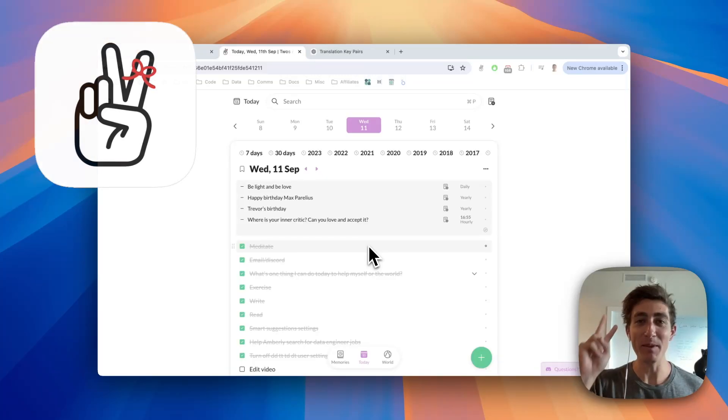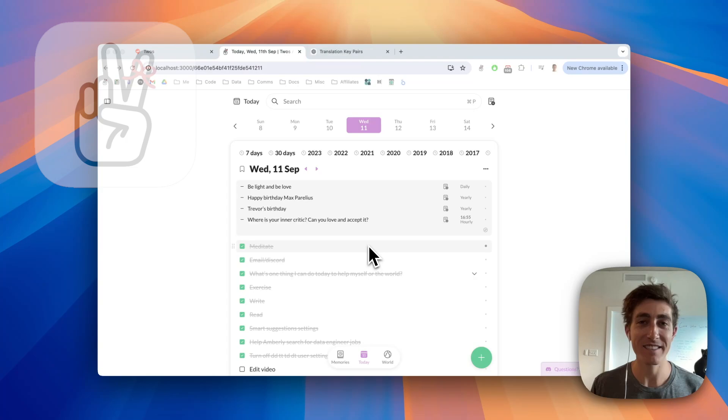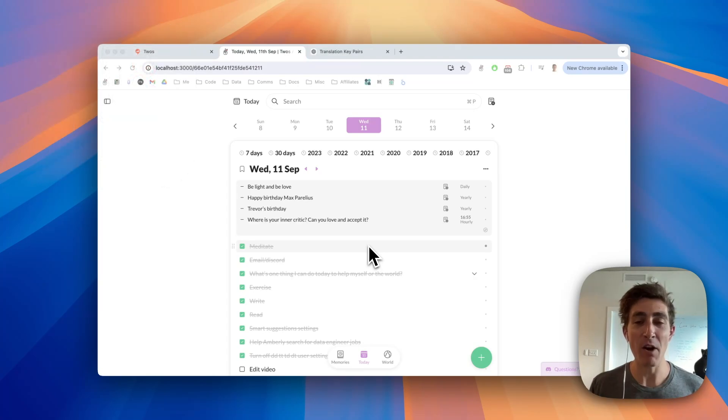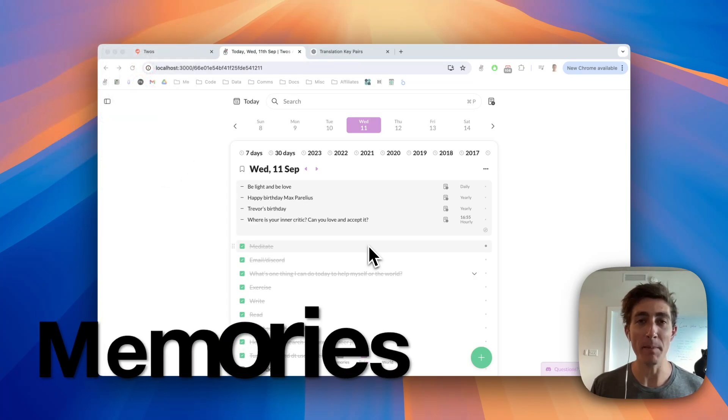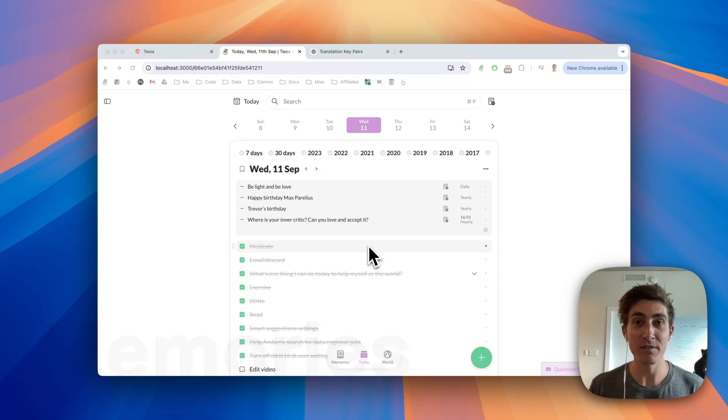Hi, my name is Parker, the developer of Twos, an app to write, remember, and share things. In this video, I'm going to be covering a feature called Memories. Memories is one of my favorite features of Twos.